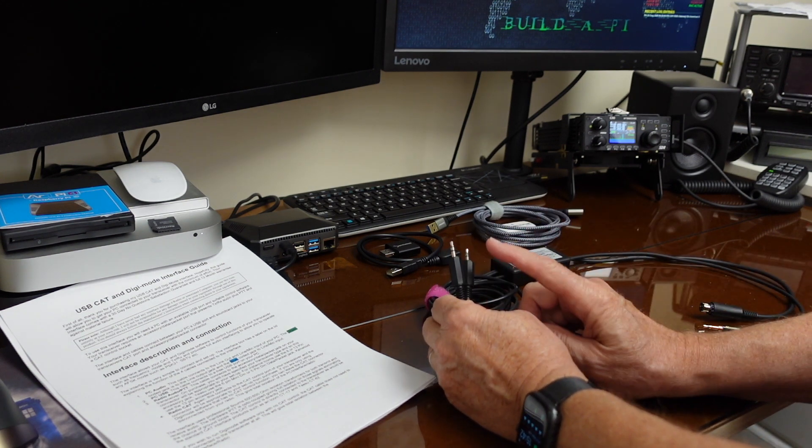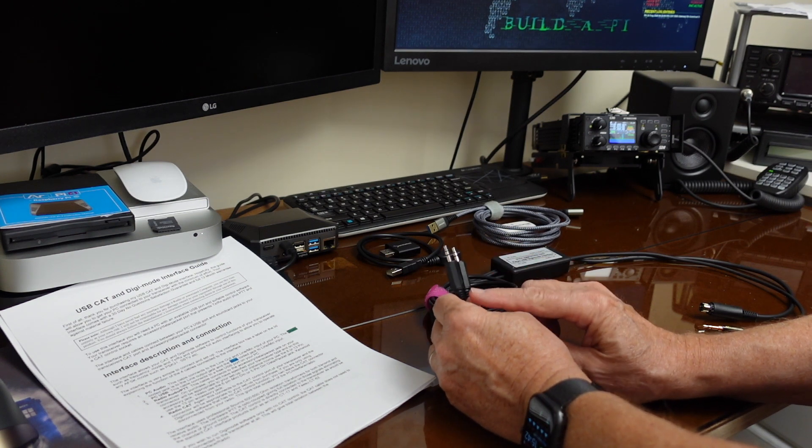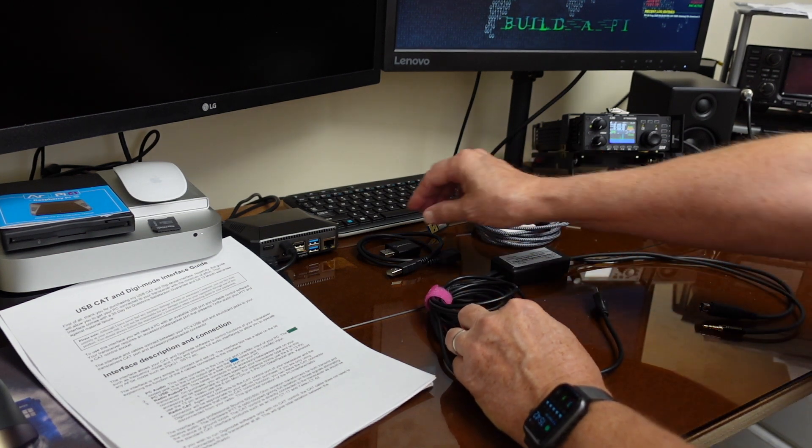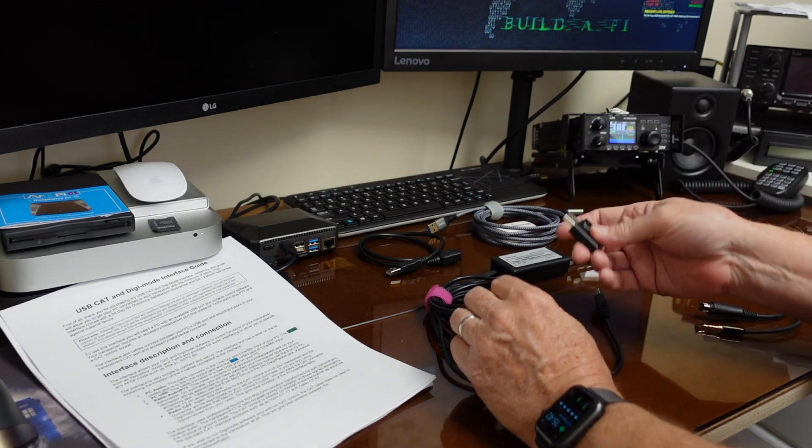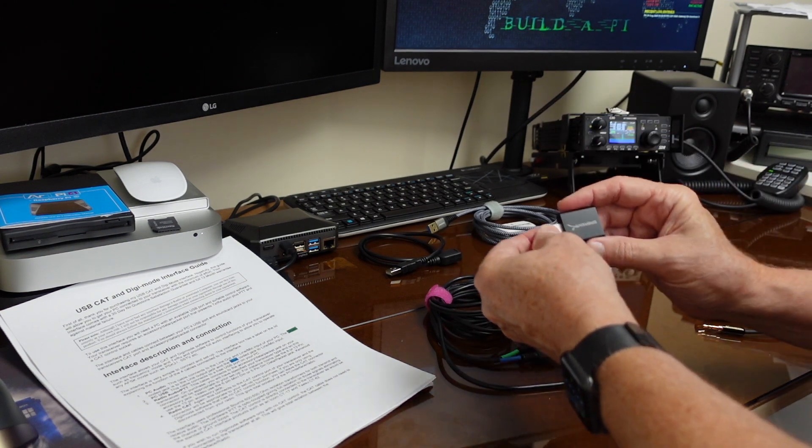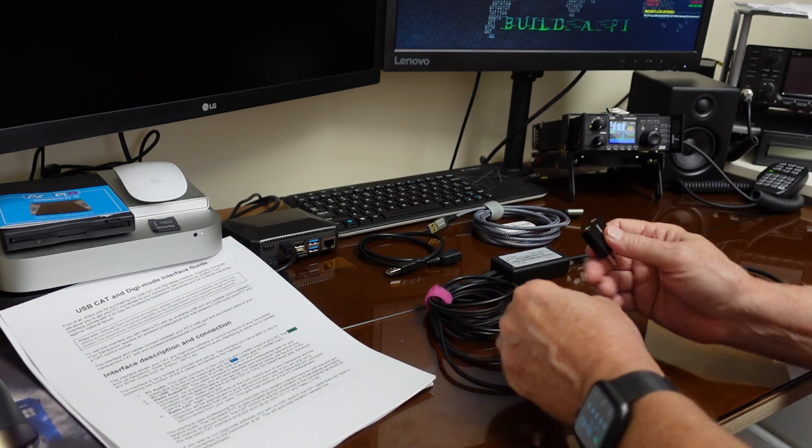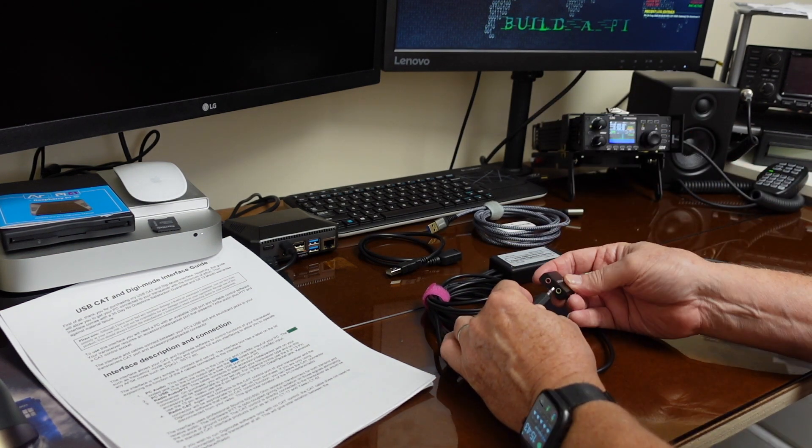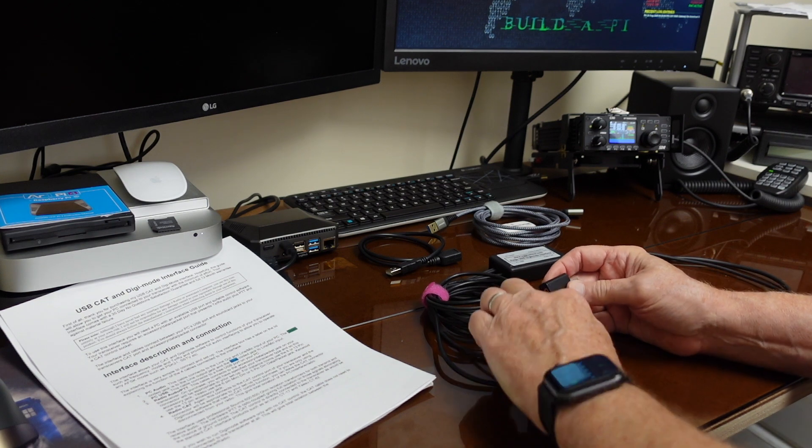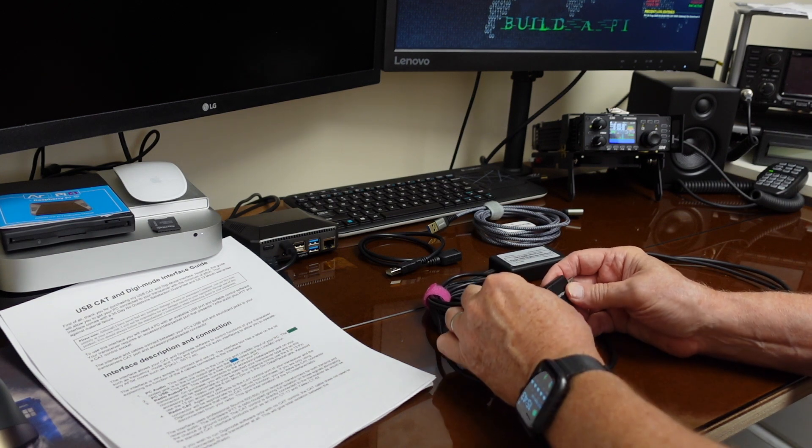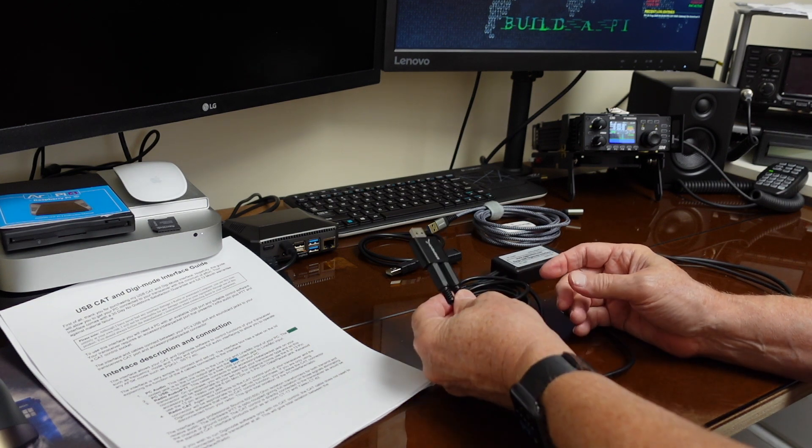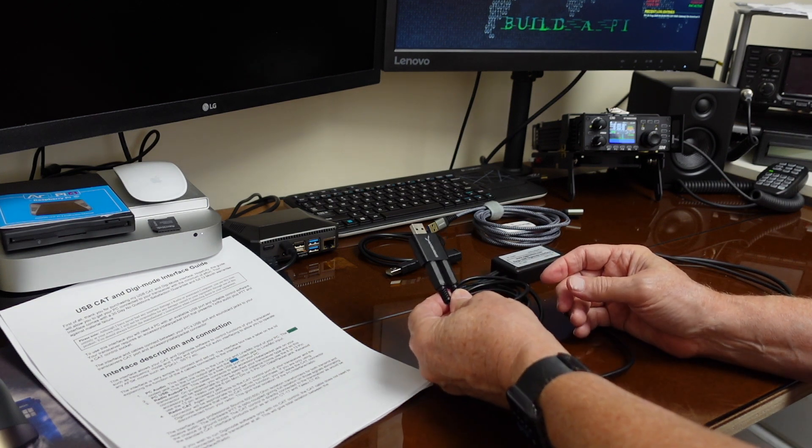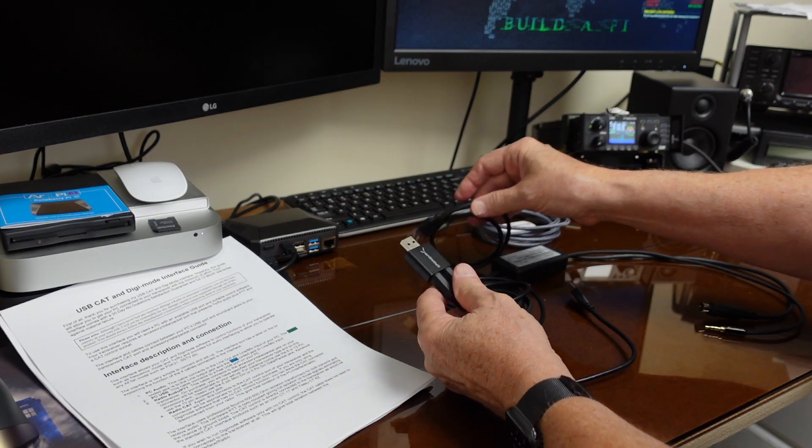On the Mac, I can plug these directly into the audio input output. But for the Raspberry Pi, I don't have that, so we're going to use the Sabrent and plug that into the microphone and speaker inputs, then USB that into the Raspberry Pi.